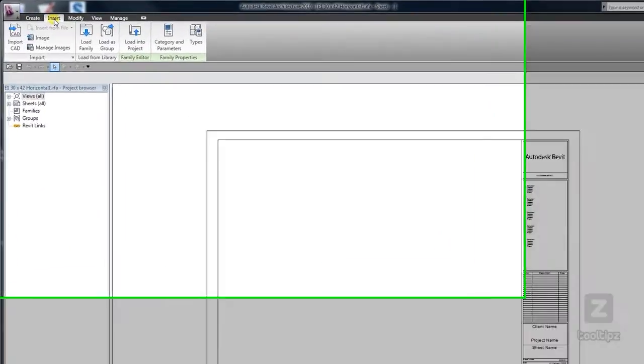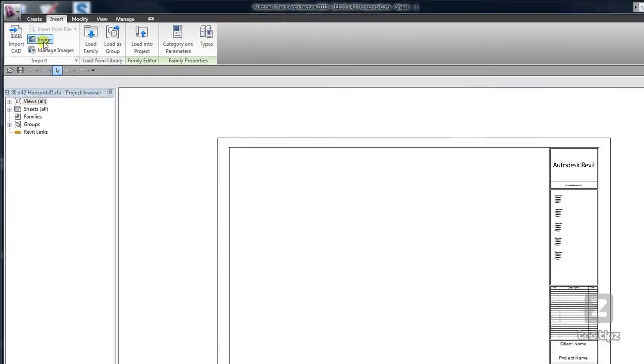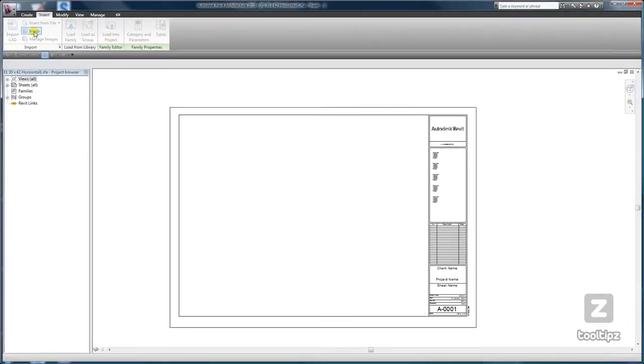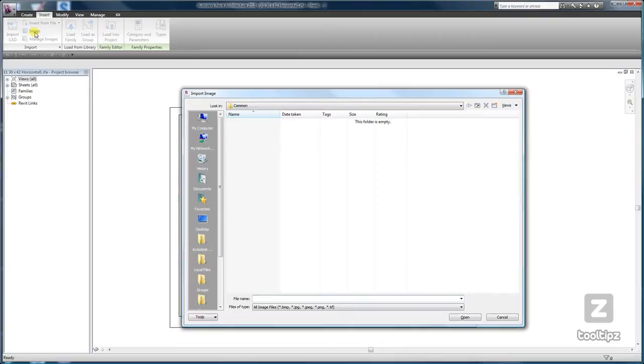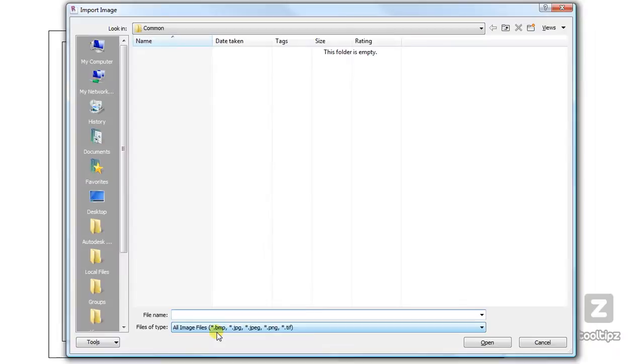On the insert tab in the import panel is the image tool. There aren't a whole lot of features, but you can see the different types of image file formats that can be imported are bitmap, JPEGs, PNG, and TIFFs.